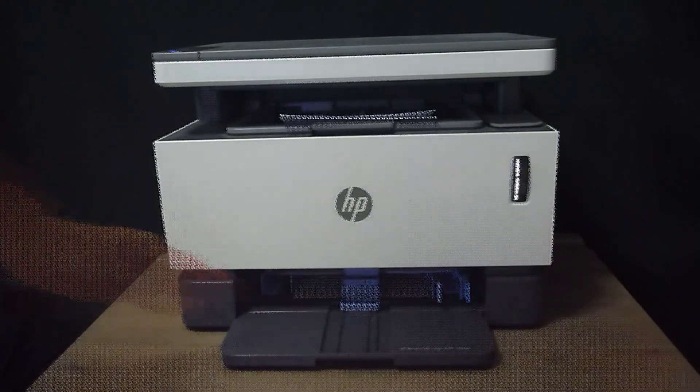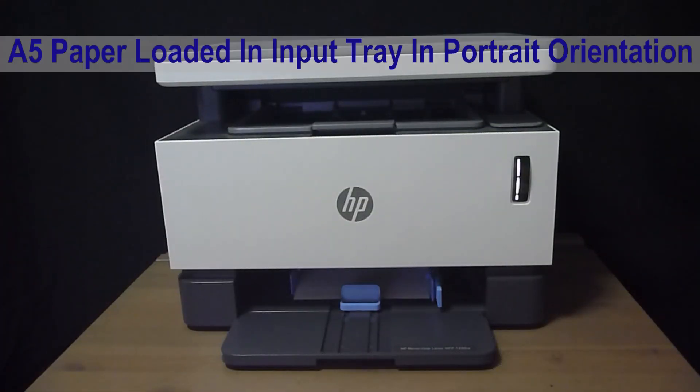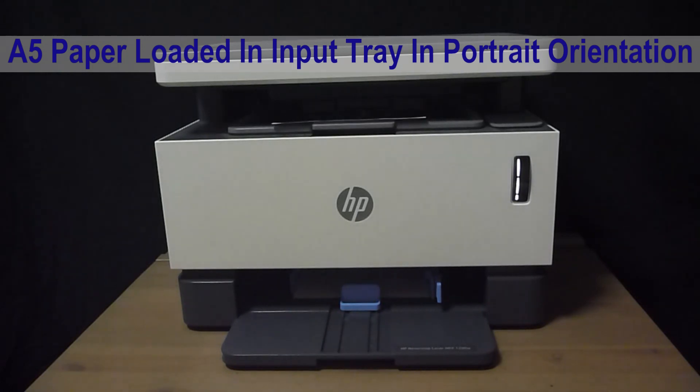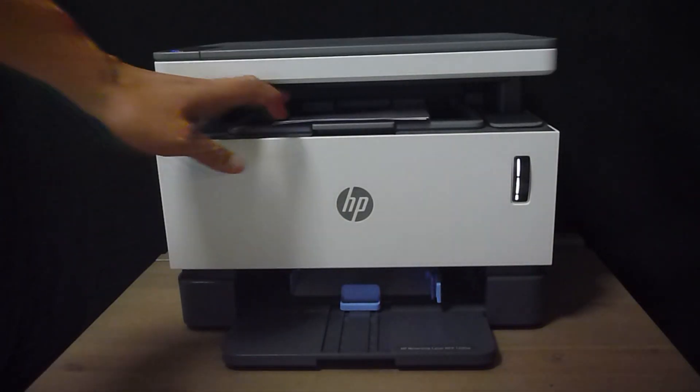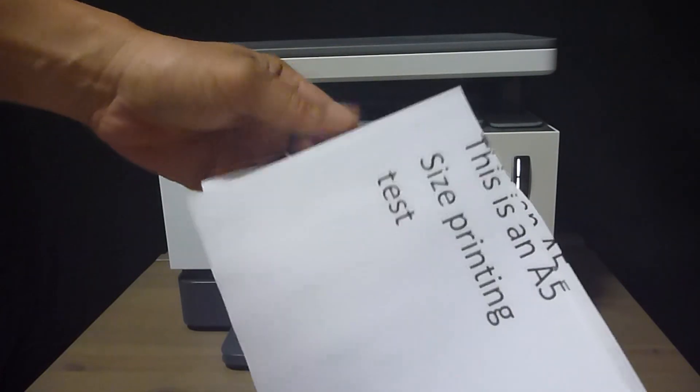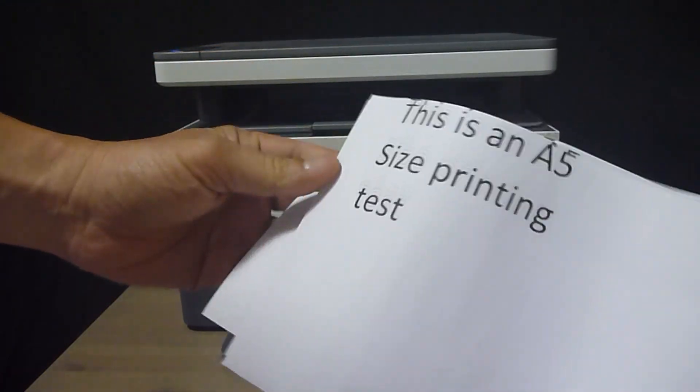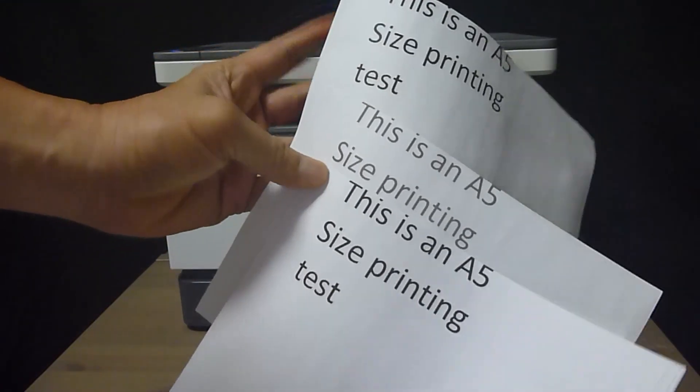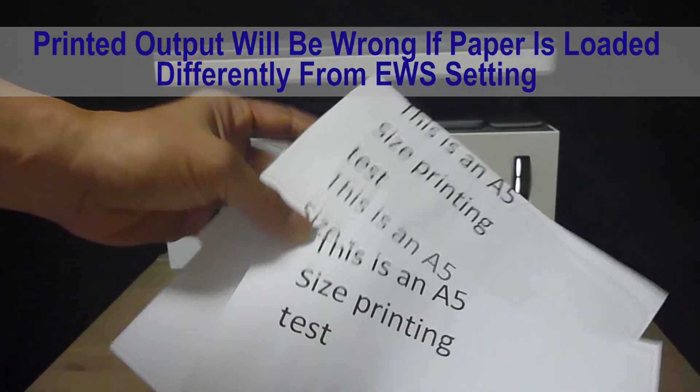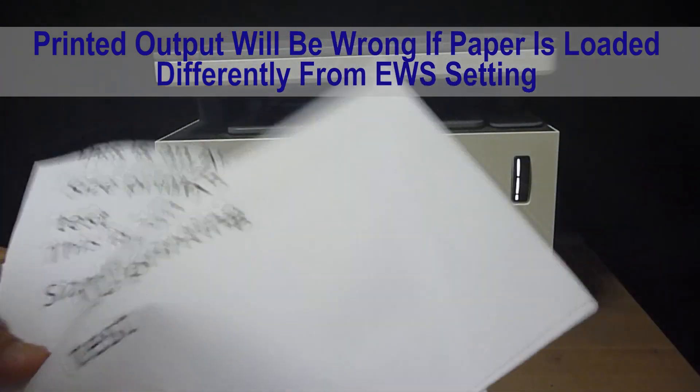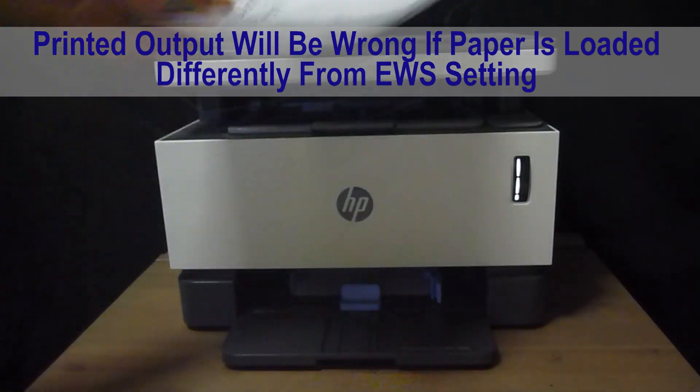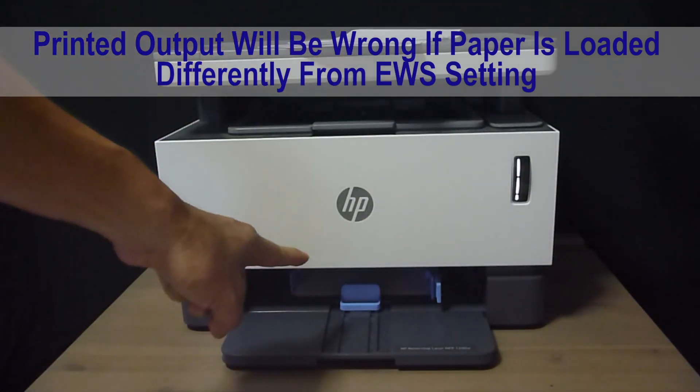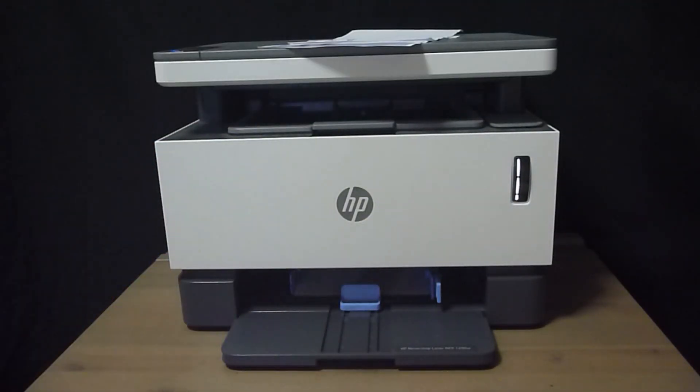Let's do that. As you can see here, it is not printing the document correctly because we have loaded the A5 paper in the portrait orientation in the input tray.